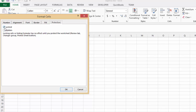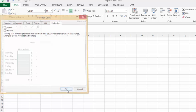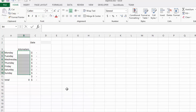I'm going to uncheck Lock again and say Okay. Once again, I'm going to put fill in those areas so I know which ones are unlocked.